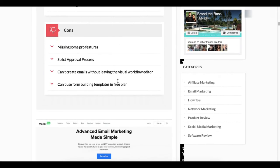Now what I don't like too much about MailerLite is I think they're missing some pro features that you would get for free with some other autoresponders as well. They have a very strict approval process, so depending upon what kind of business you're doing - if you're maybe an affiliate marketer - this might not be the thing for you.